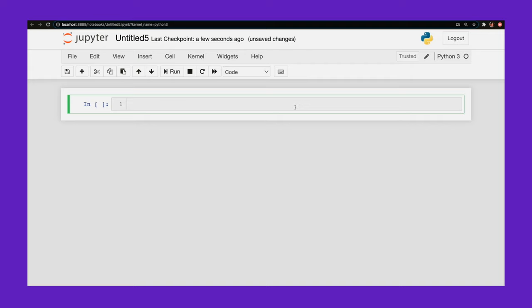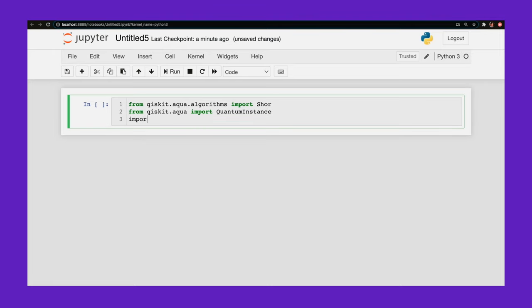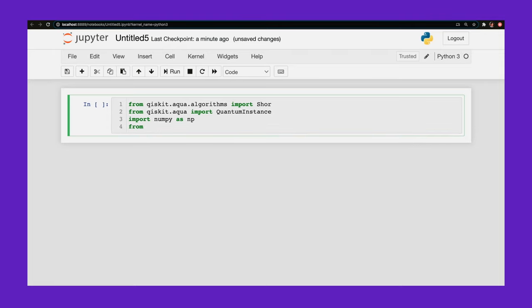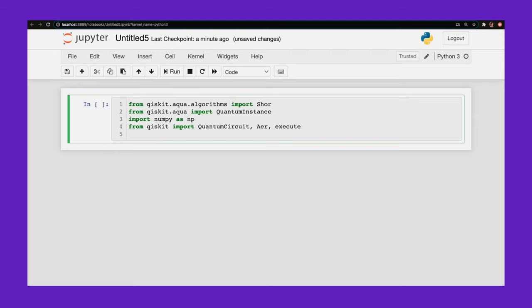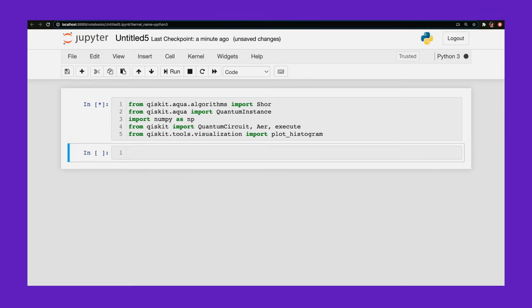Alright, so the easiest way to run Shor's algorithm is to use the Shor class in Aqua. So from Qiskit Aqua algorithms, I'm going to import Shor. I'm going to also import quantum instance from Aqua. And this is going to run my experiment. Import NumPy. And let me also import quantum circuit, error and execute. These are all the things that will run my experiment. And from Qiskit tools visualization import plot histogram so I can look at my results.